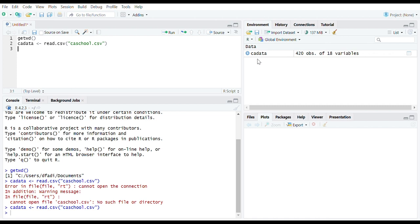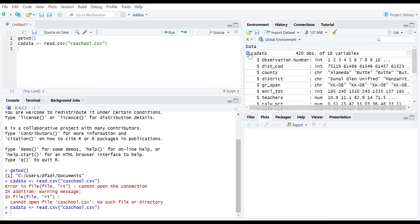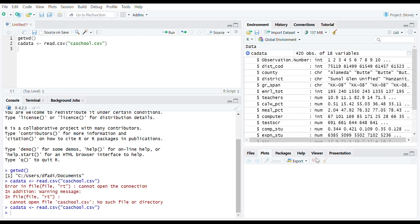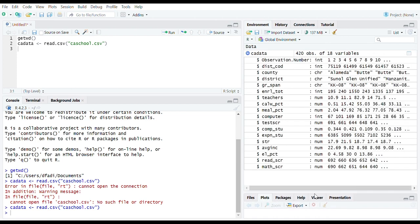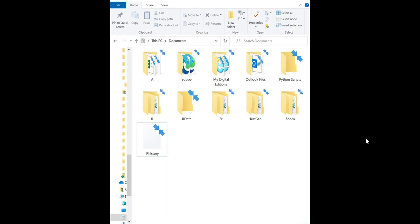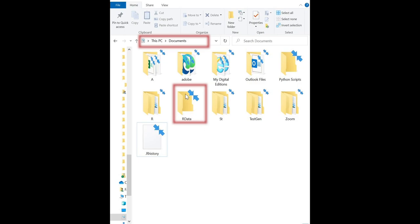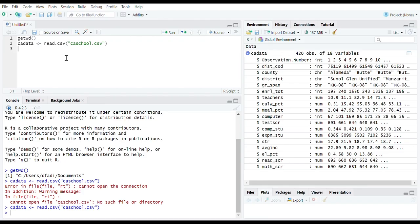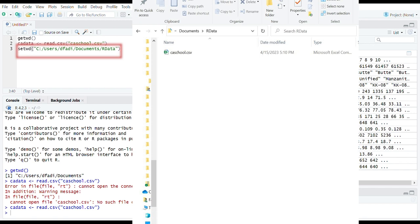But to be honest, I'm not happy with my working directory. I prefer to have all my R data files in a folder called R data in documents. Then to set the working directory I can use setwd function.